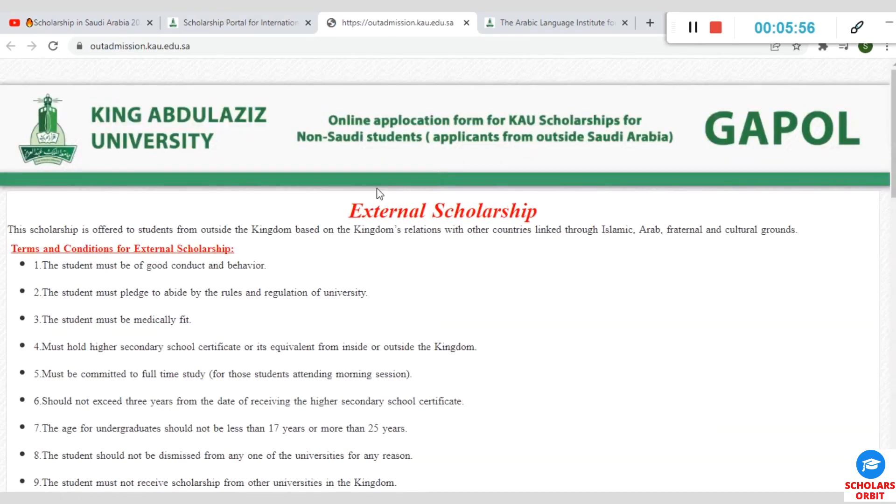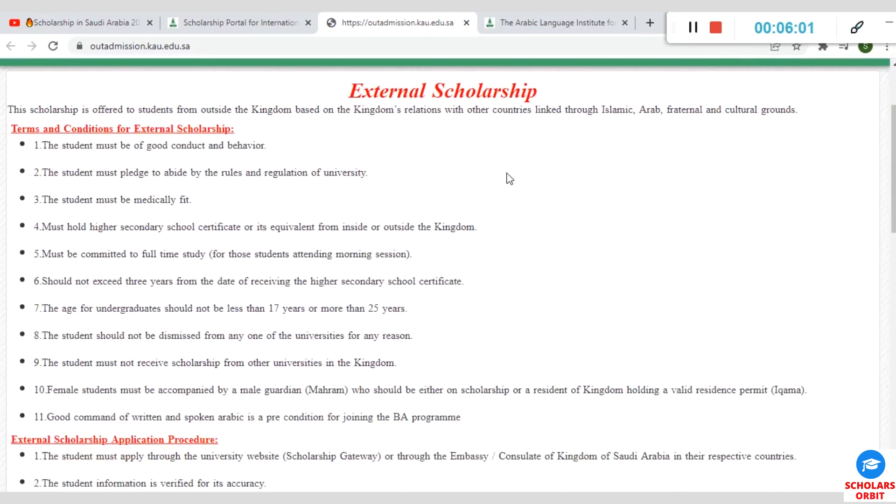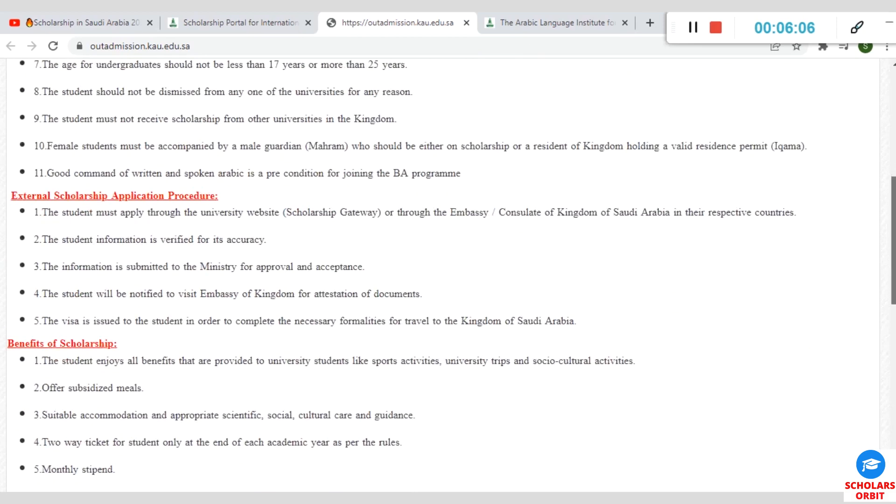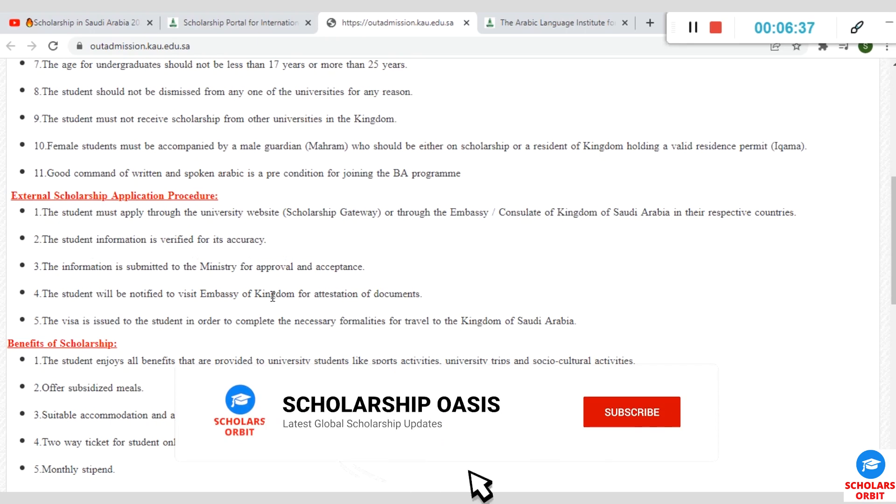When you click on Apply after going through the entry requirements, it will take you to this page where you see other terms associated with this scholarship offer. You can see External Scholarship Application Procedure. You must apply through the university's website scholarship or through the embassy or consulate of the Kingdom of Saudi Arabia in your country. To apply for this scholarship, you must submit your application through any of these two offices mentioned. Note that your information is subject to verification to ensure accuracy by the consulate of Saudi Arabia.